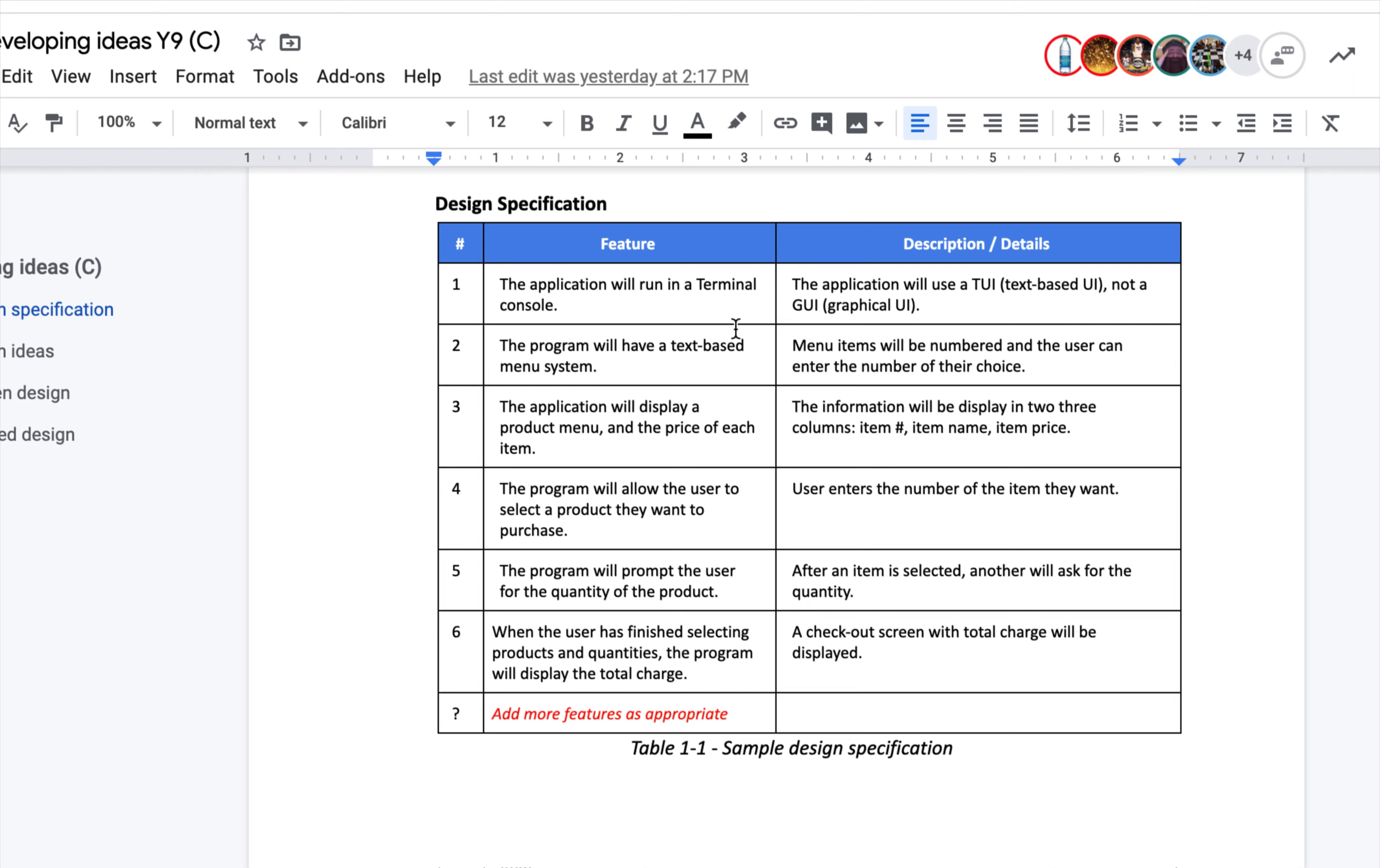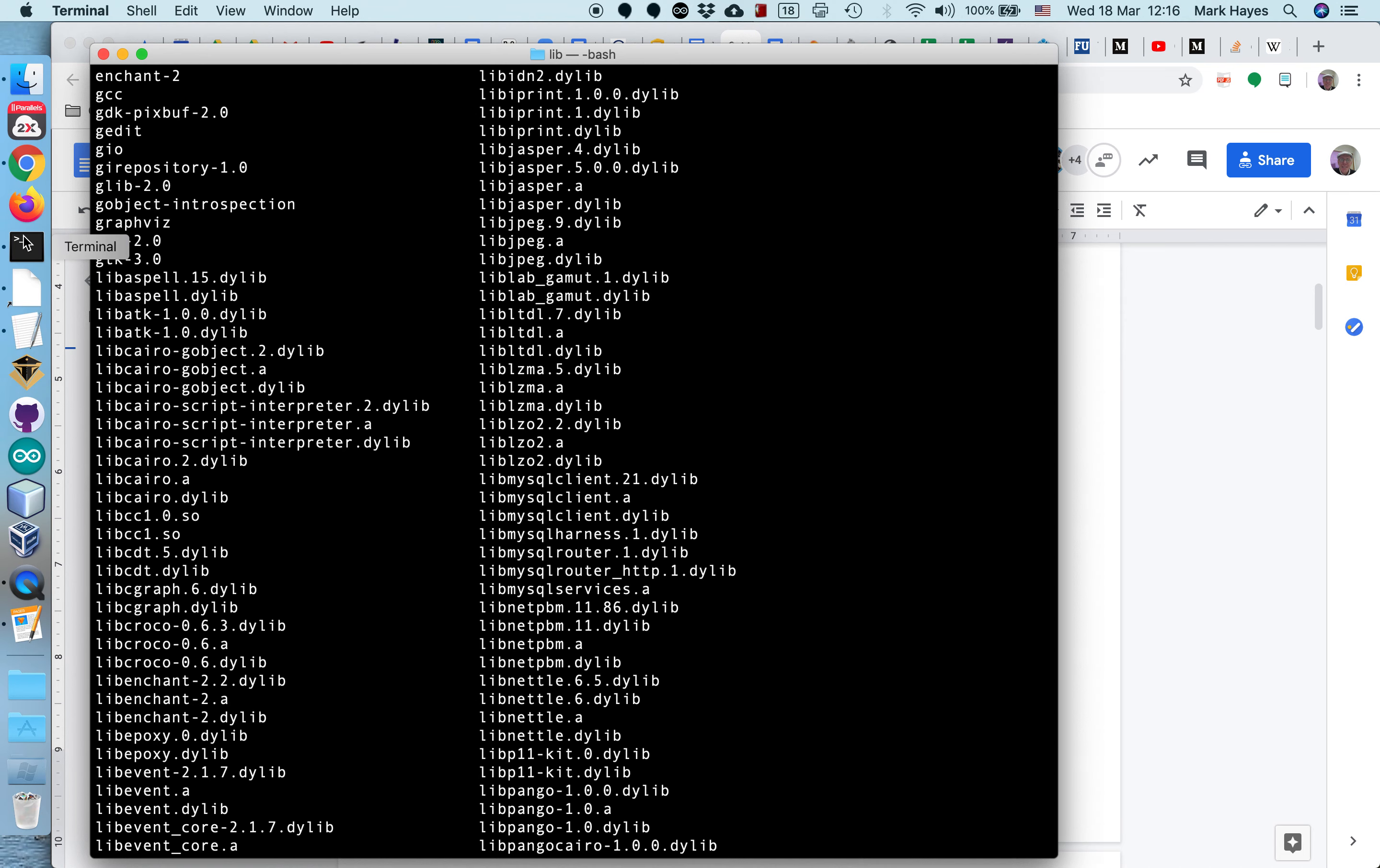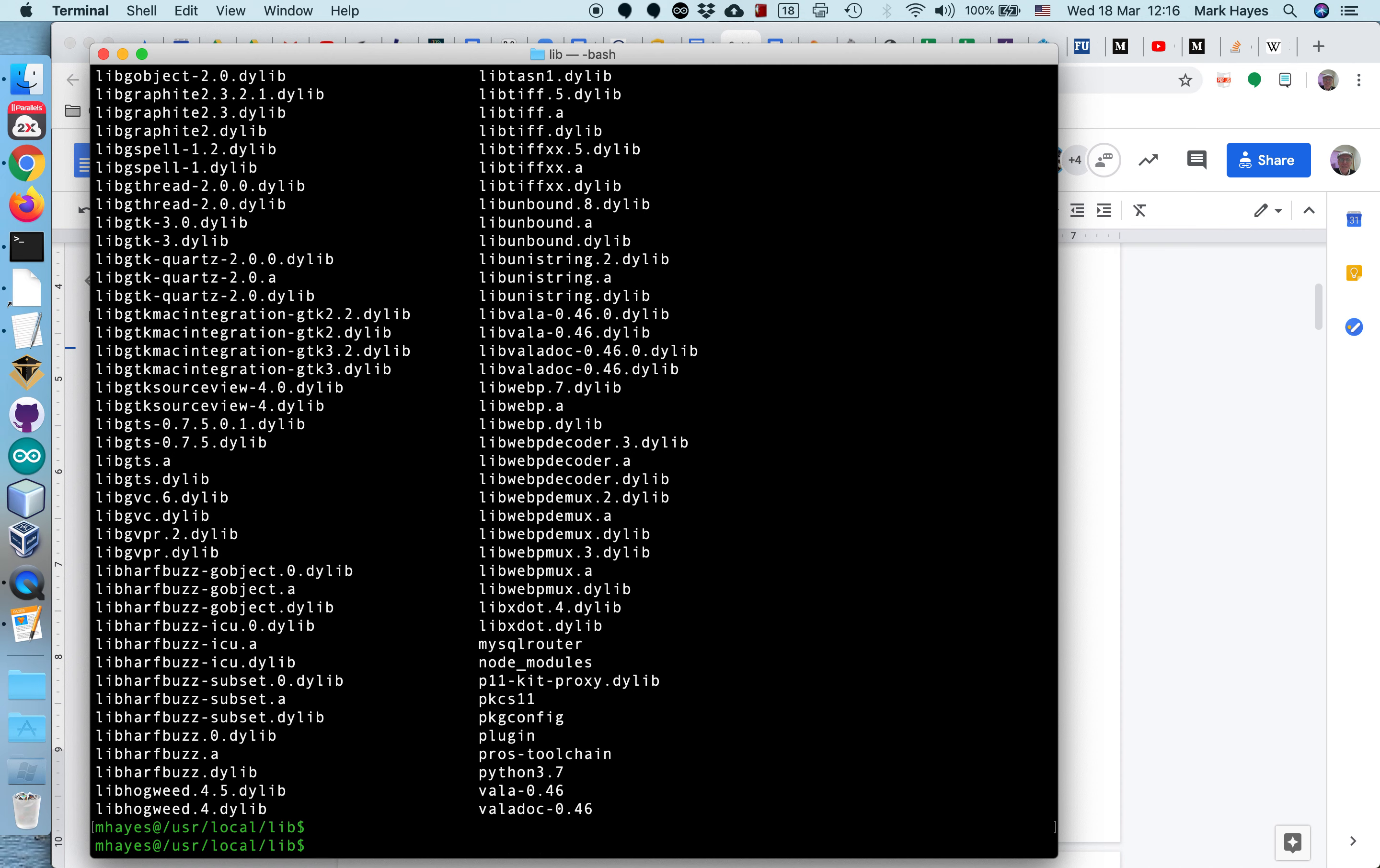And here is some additional details. For example, the first one, it's running in a terminal window. So the application will use a TUI, text-based user interface, not a graphical user interface. By terminal window, I'm referring to this guy over here. This is the terminal window and there is a screencast on how to execute your program, how to compile and execute your program in this terminal window.